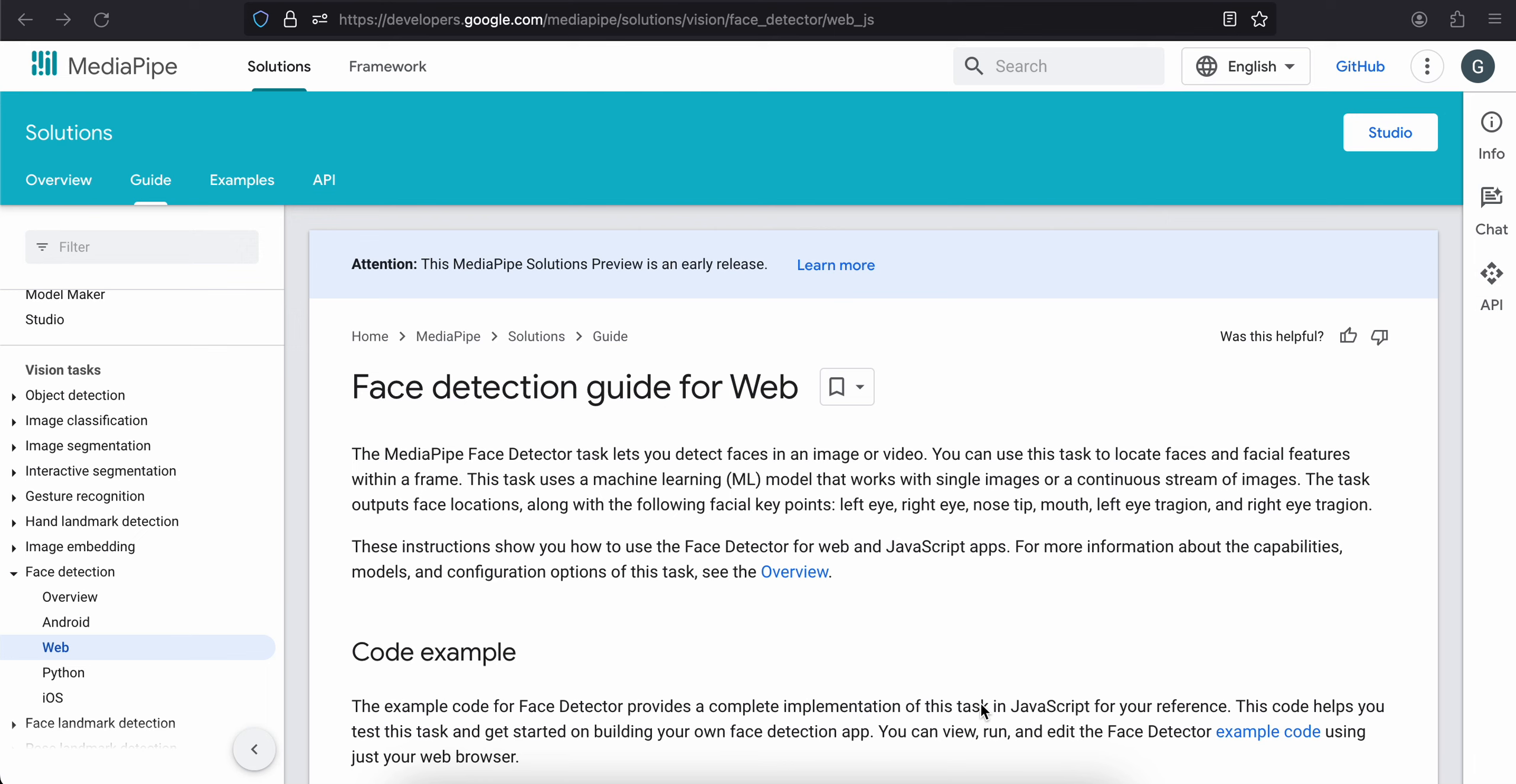Hello everyone, welcome back to the next video. In this video, I will show you how to do face detection using MediaPipe in your web application with JavaScript.